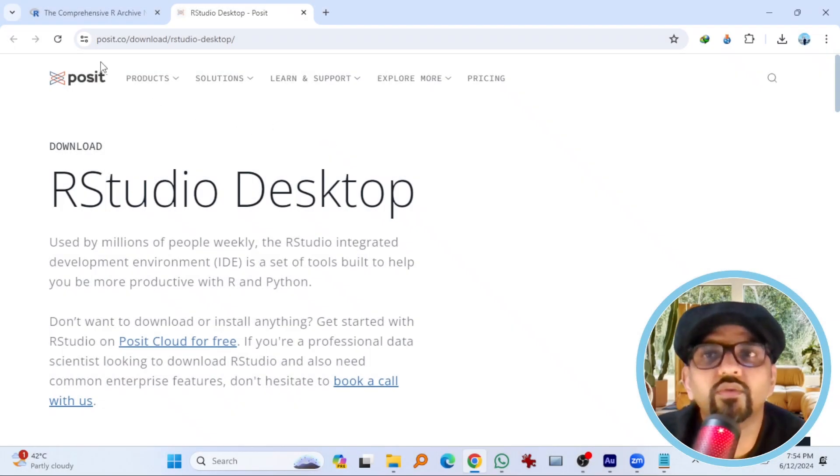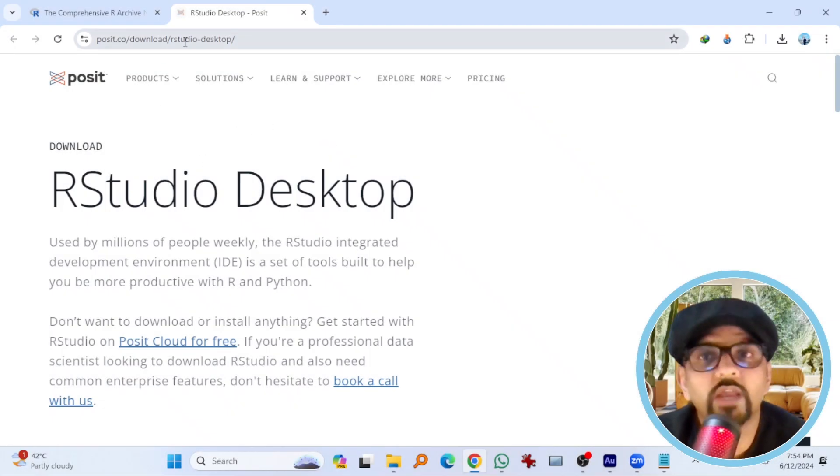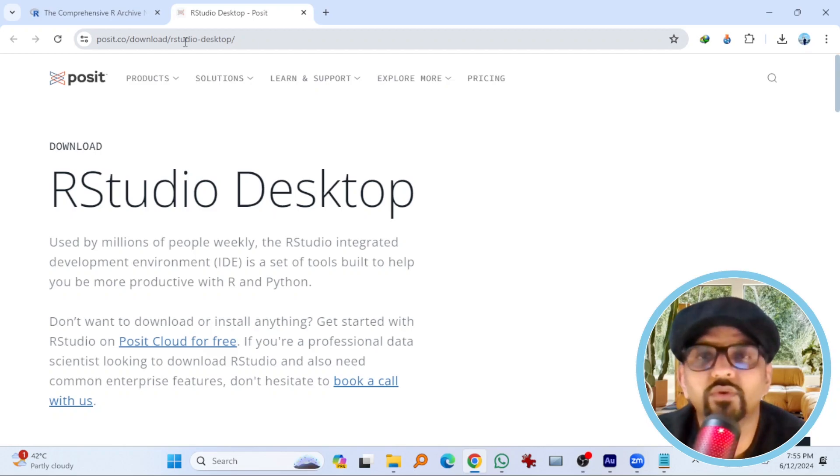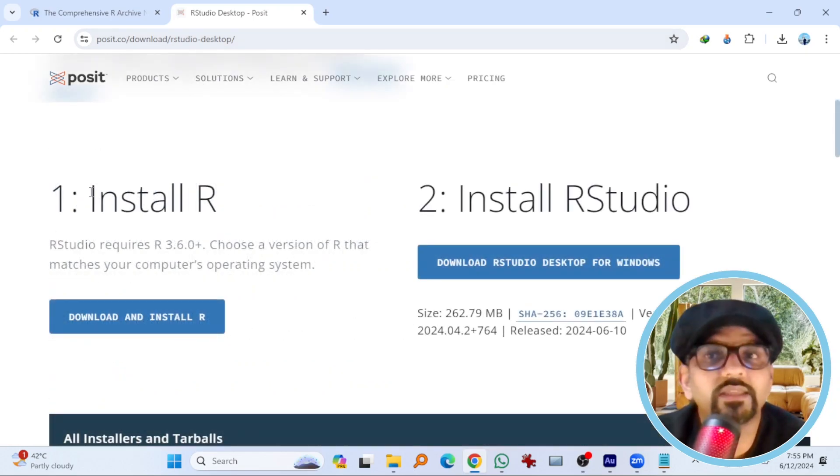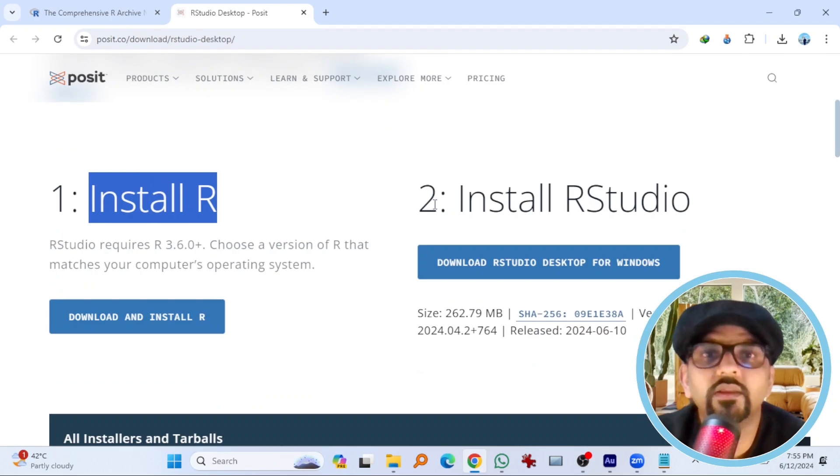For that, I need to go to Posit.co. I have provided this address in the description, so you don't need to worry. Just copy and paste it in your browser. R is already installed.